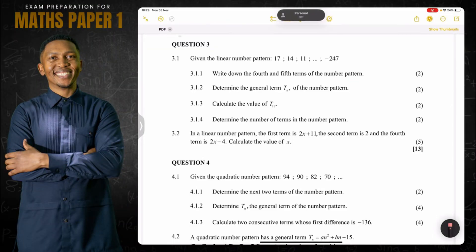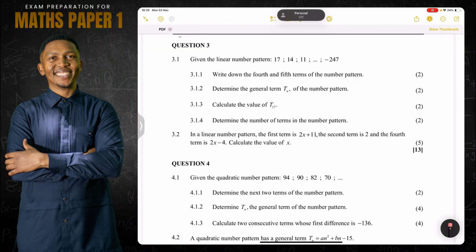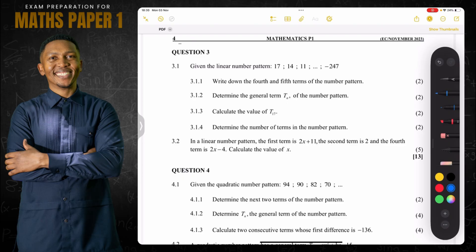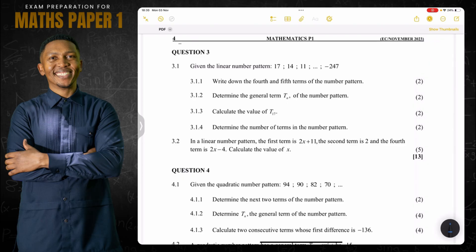Let's go for question number three. Good day everybody, and once again we're back together looking at the Eastern Cape November 2023 exam for Grade 11. Please, if you haven't subscribed, make sure you're part of the family. We've already covered question number one and two — you can go and view those. Now we are getting into number patterns, which is question number three.